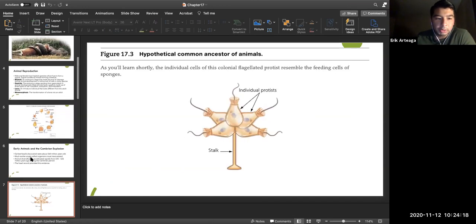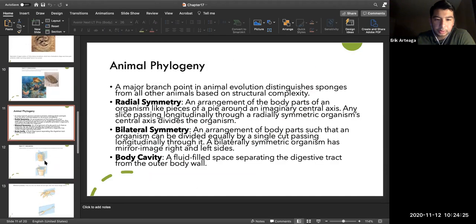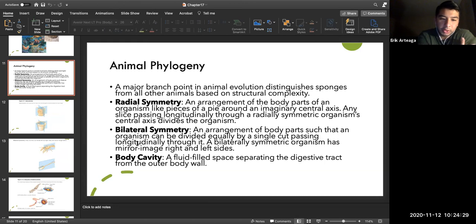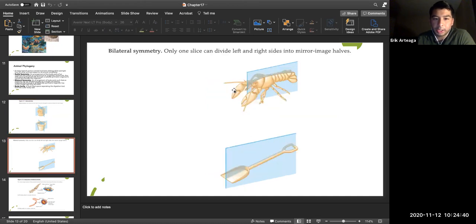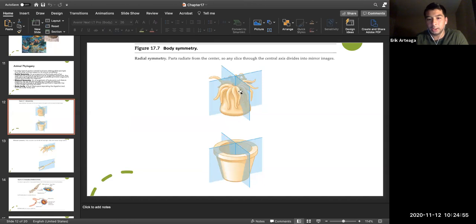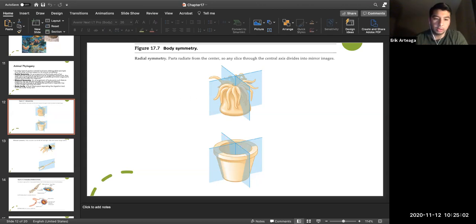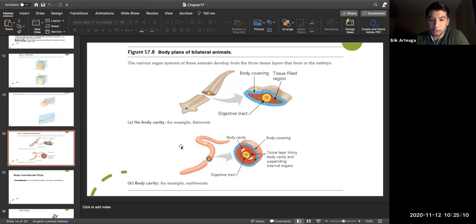Early animals include Porifera and hydras. Know radial symmetry versus bilateral symmetry — radial symmetry is less complex and can be cut in multiple planes to produce equal halves, while bilateral symmetry like ours is more complex and can only be cut in one direction. Bilateral symmetry equals greater complexity.